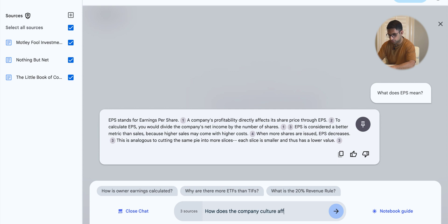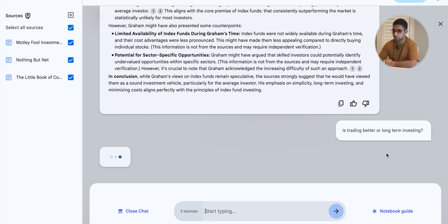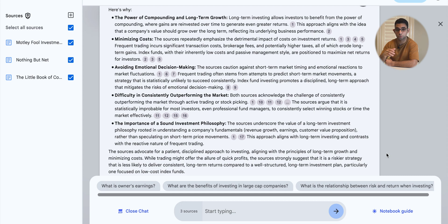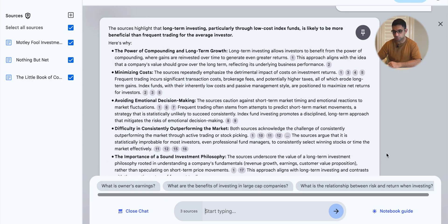I then tried 'How does company culture affect business?' — not bad. Moving to more advanced questions: 'How does Benjamin Graham feel about index funds?' and 'Is trading better than long-term investing?' — it gave me a really long answer citing both the Investment Guide and Common Sense Investing. However, it doesn't provide two sides to an argument. It only told me why long-term investing is better and said nothing about how trading can be better. That's both good and bad — it sticks strictly to its source material, but it may also lead to confirmation bias.